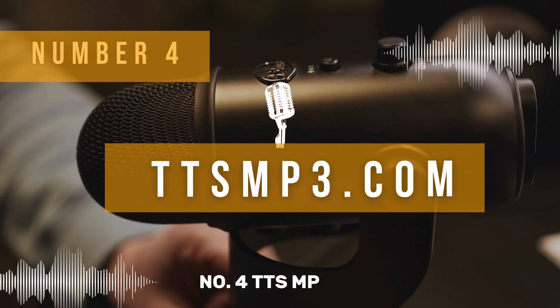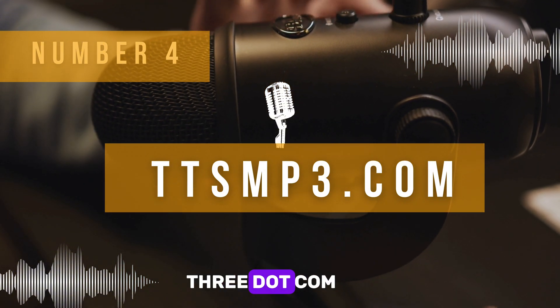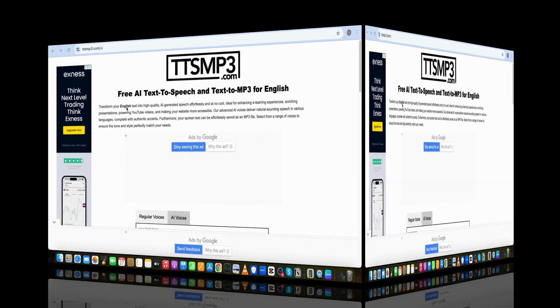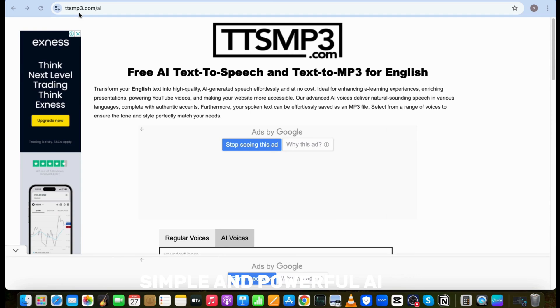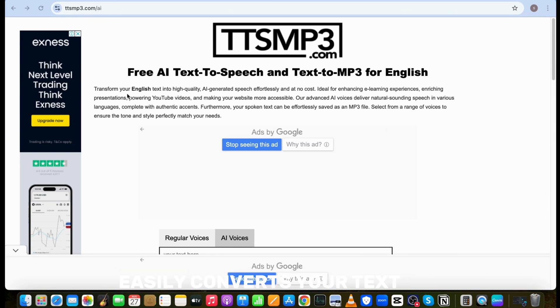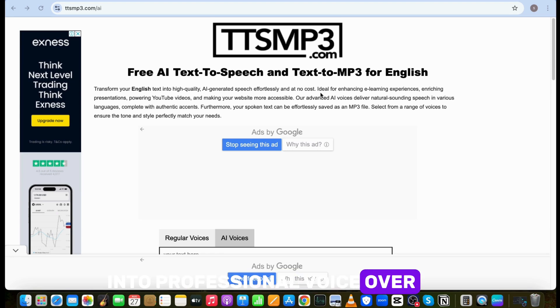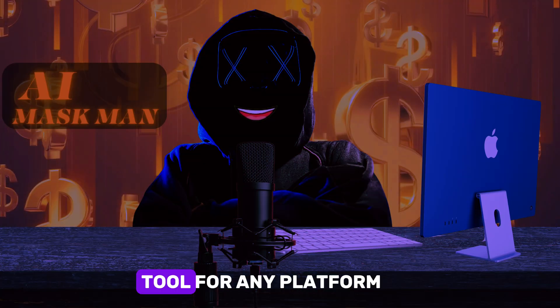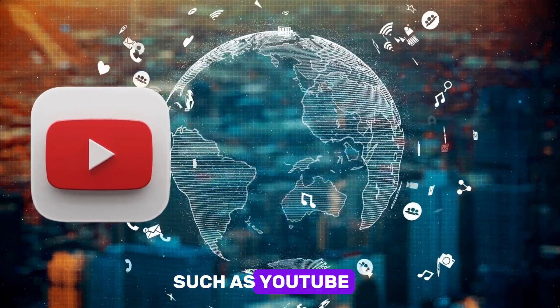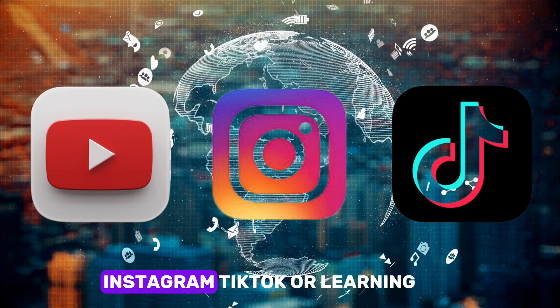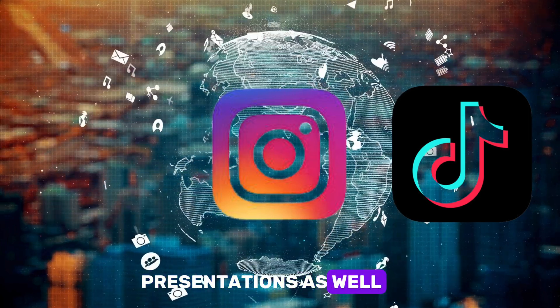Number 4: TTSMP3.com. This is a very simple and powerful AI voice generator on the internet I know of. It easily converts your text into professional voiceover for free. You can use this tool for any platform, such as YouTube, Instagram, TikTok, or learning presentations as well.